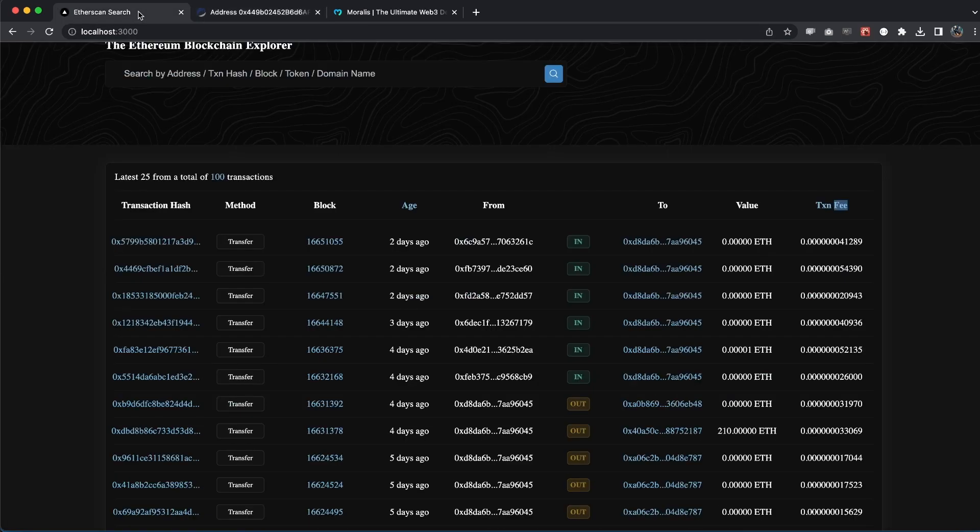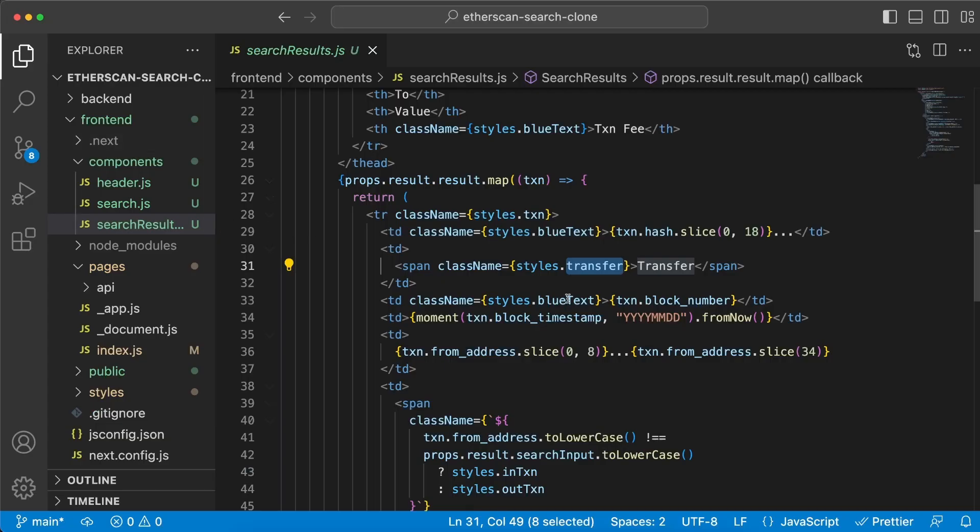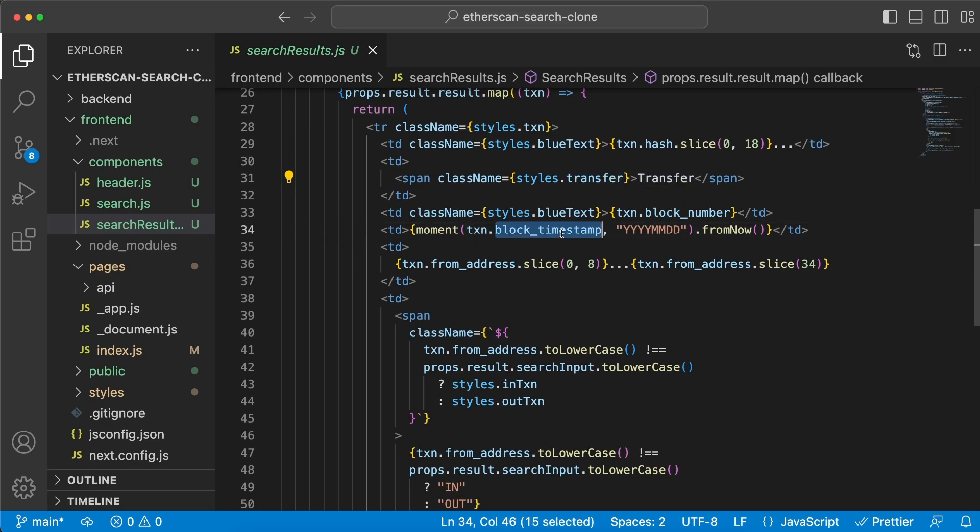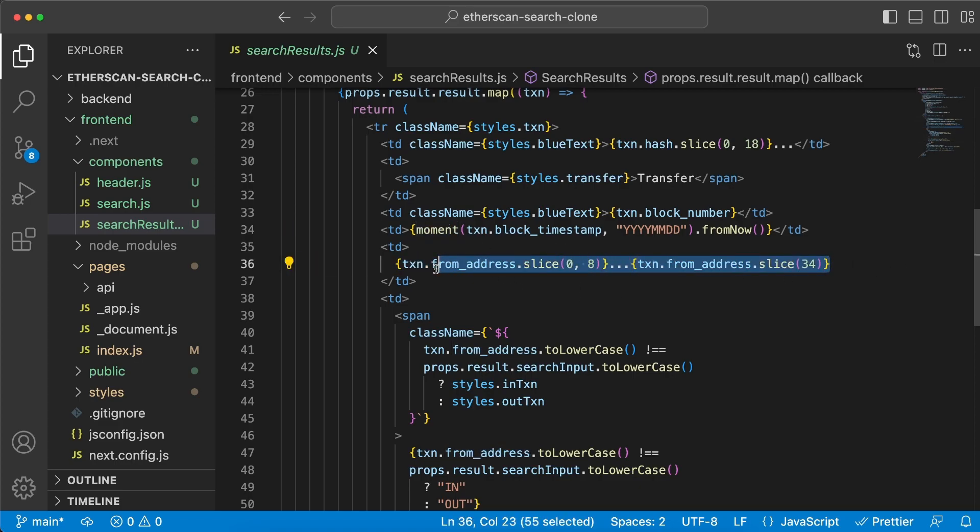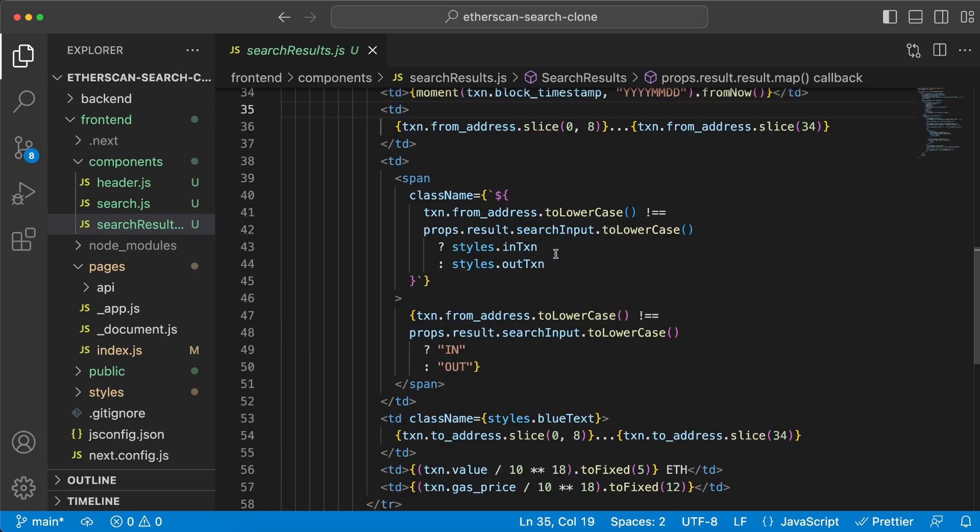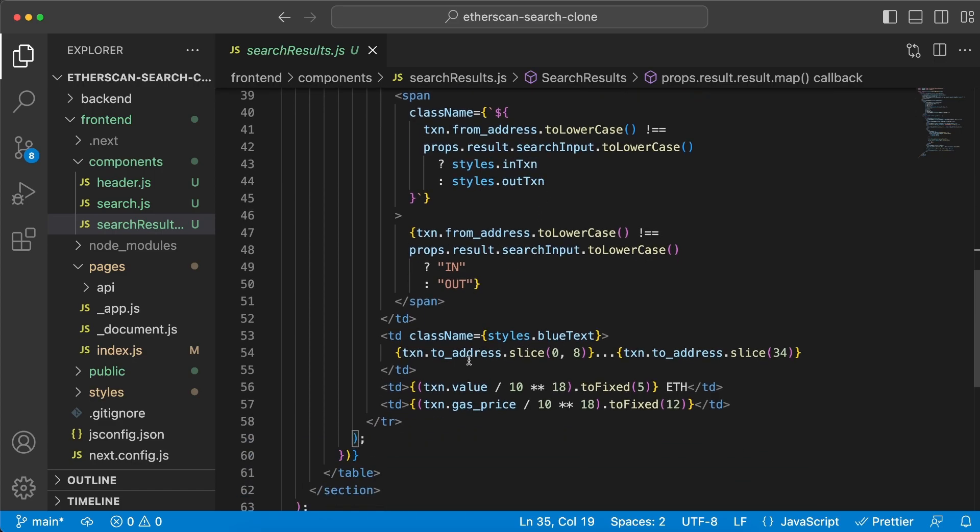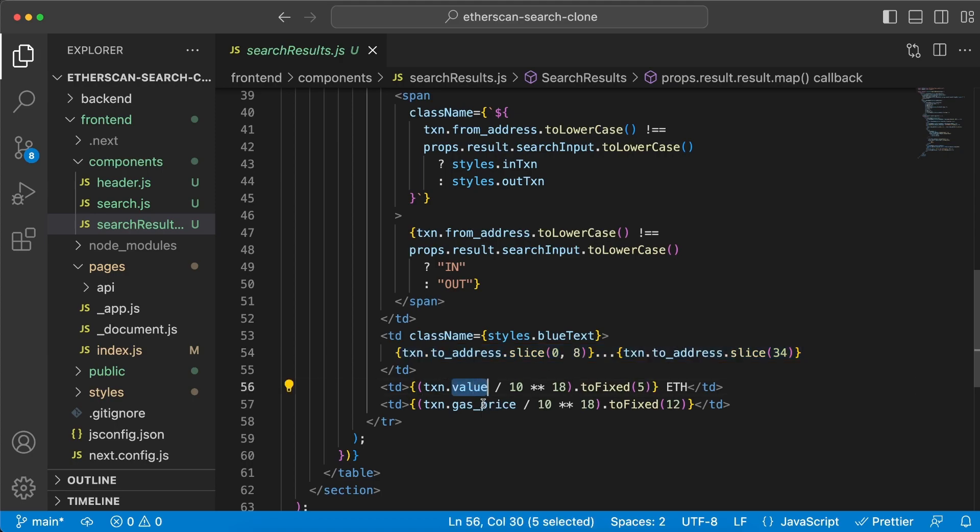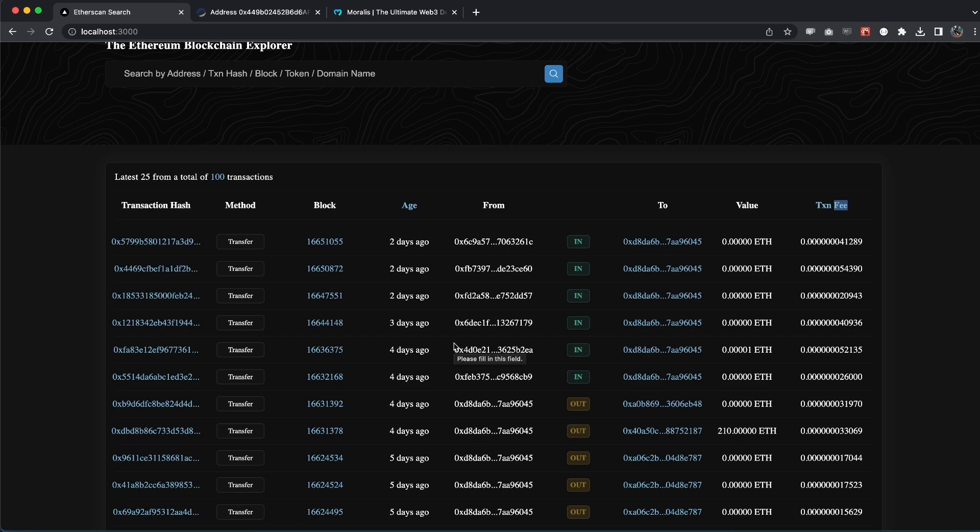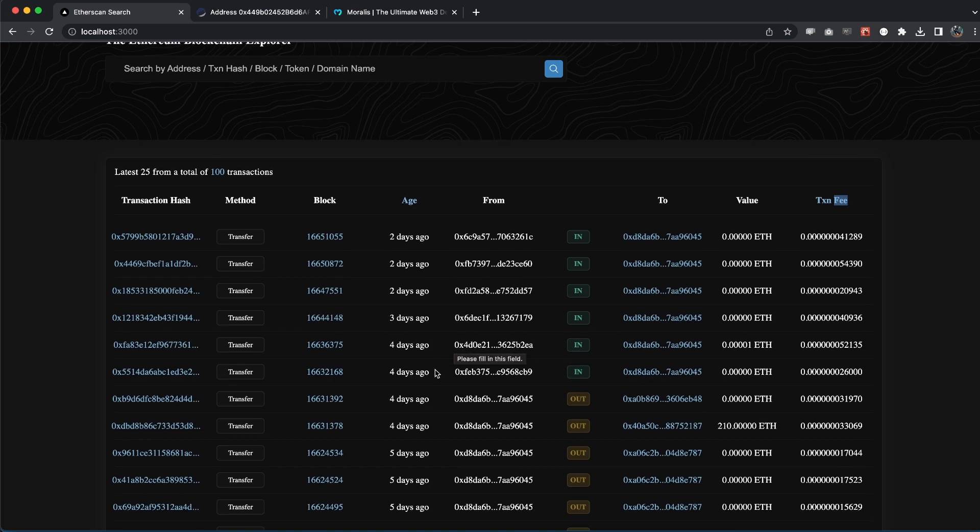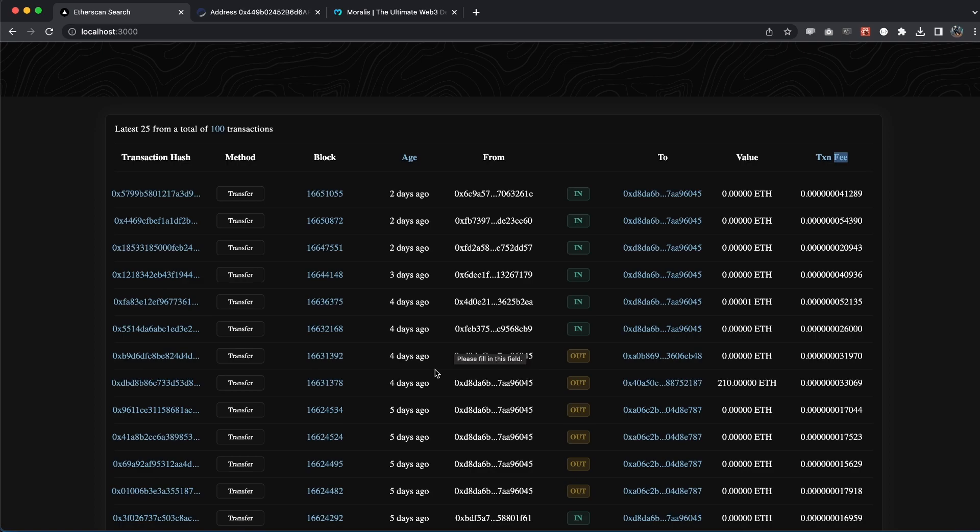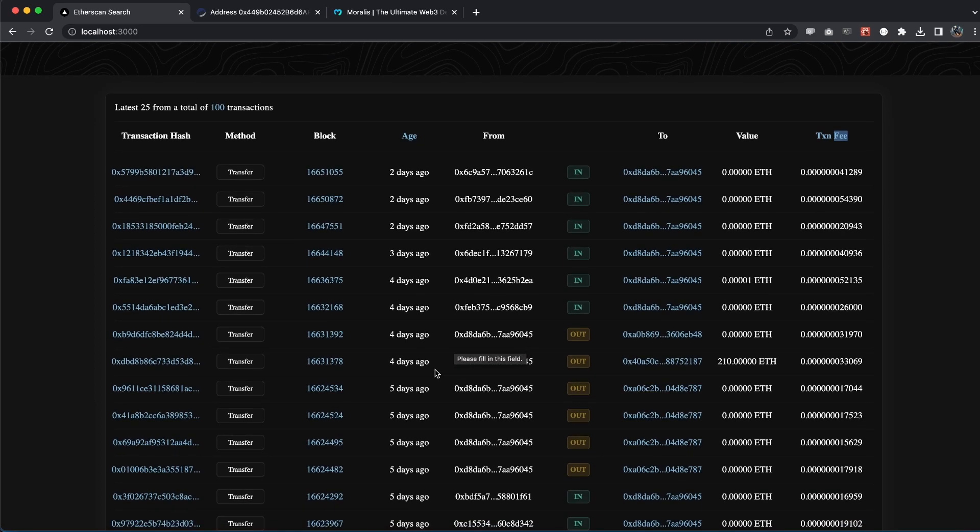Back to the code, what else are we rendering and displaying? We have the timestamp but just formatting using Moment, which we installed earlier. We have the from address, just formatting a little bit differently so we don't have to display all those characters. We have this beautiful tag which displays if it's an incoming or outgoing transaction. We have the to address and we are formatting it the same way we did with the from address. We have the value right here and also the gas price. That's what makes this transaction table look as beautiful, as clean, and as similar to Etherscan's as it does.